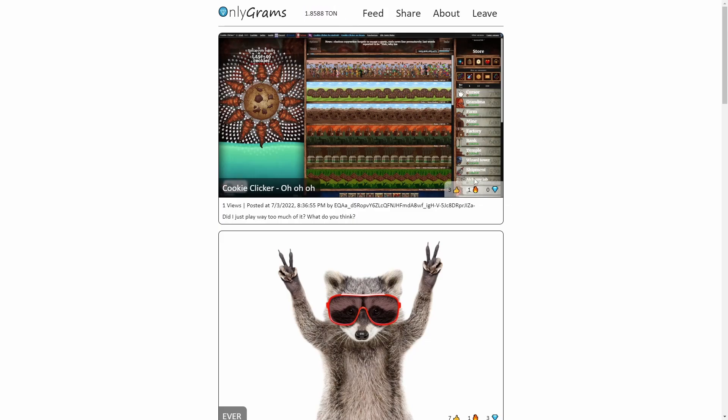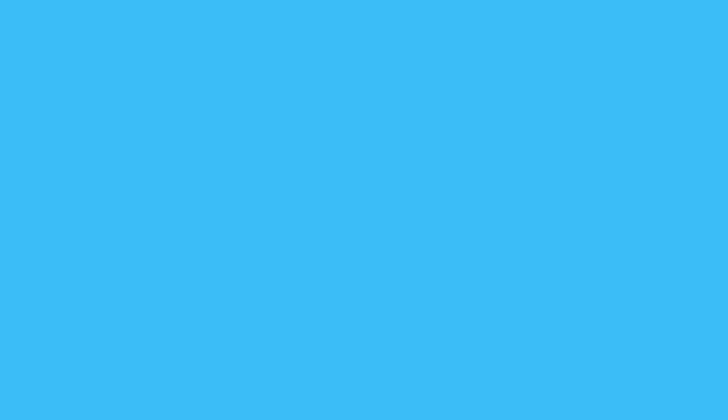What if you could start earning money from your content immediately? Introducing OnlyGrams.